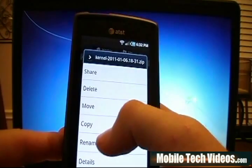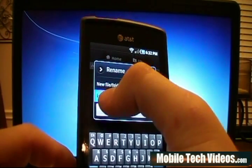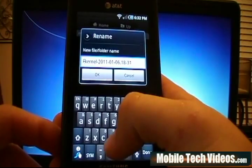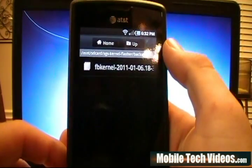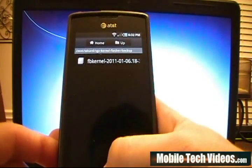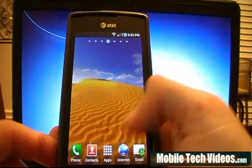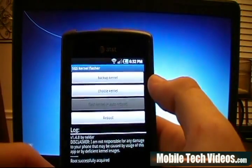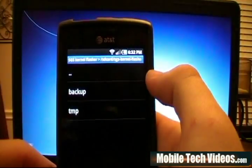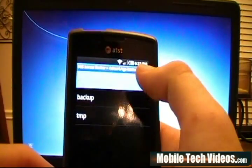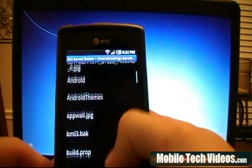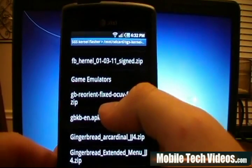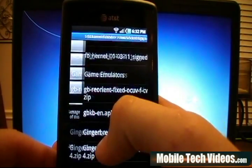For easier reference, we're going to put "FB kernel" in front of the filename so we know it's Firebird. We'll type in FB and change it to FB kernel. Now, using the same application, let's go ahead and choose the kernel to flash. We'll pick ours, which is in the root — I believe it's called GB Reorient. This is the Glitter Boss kernel.